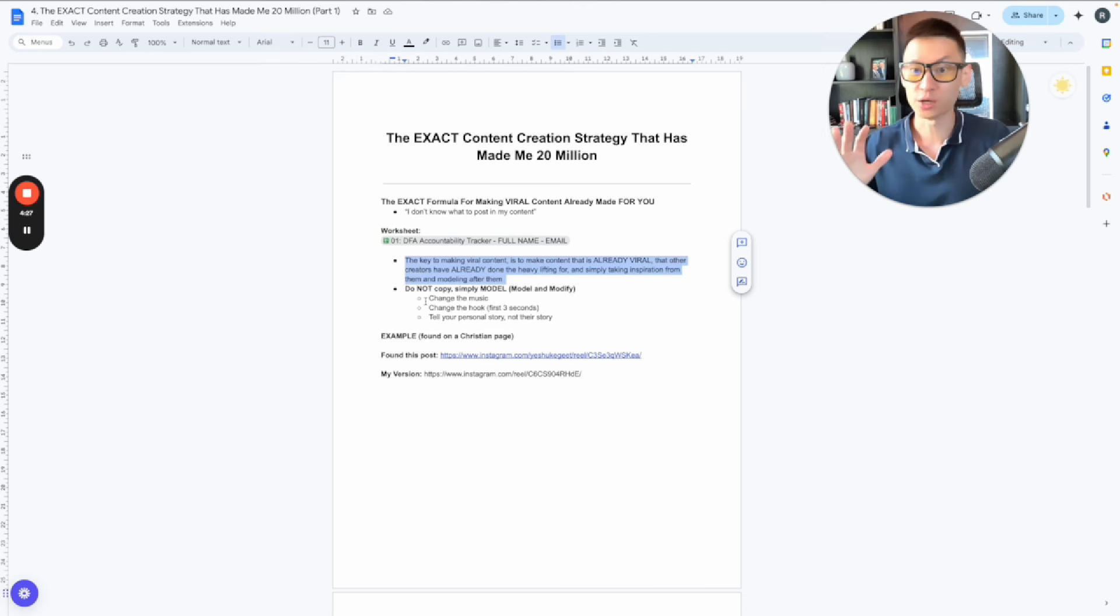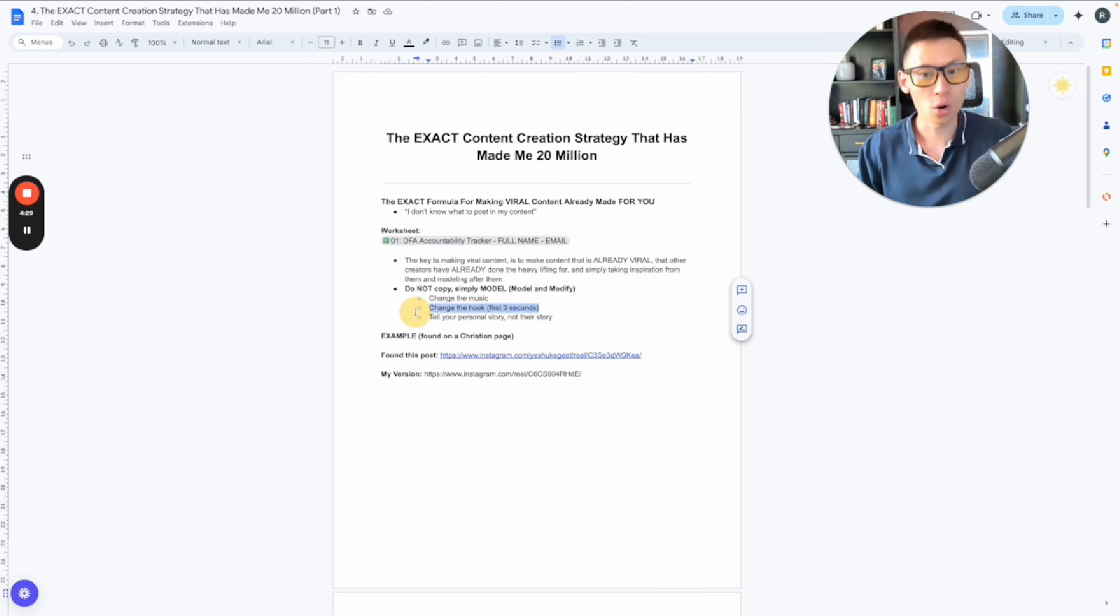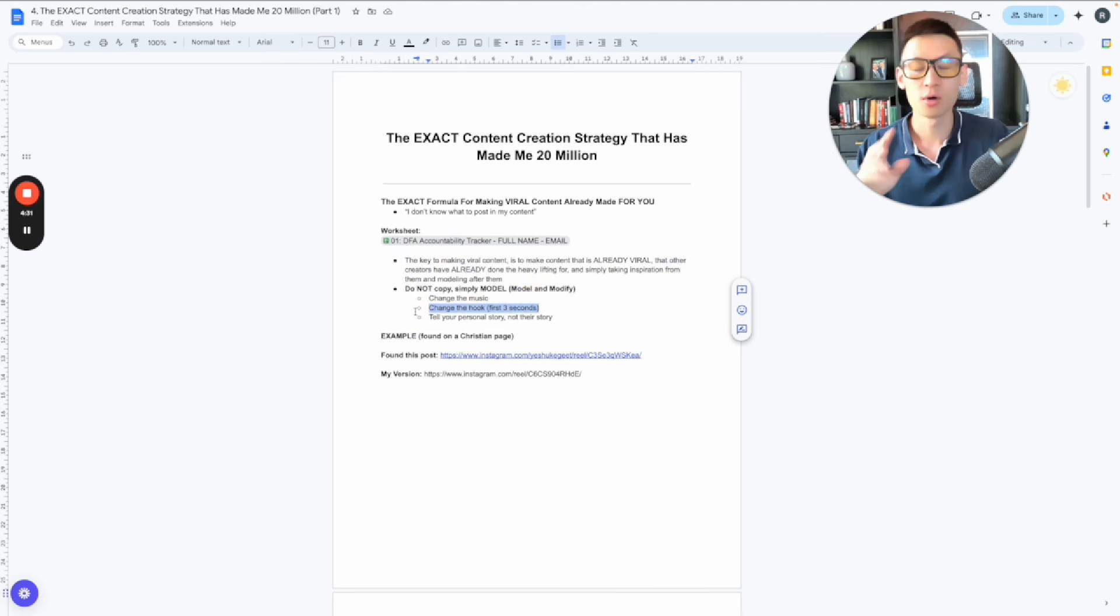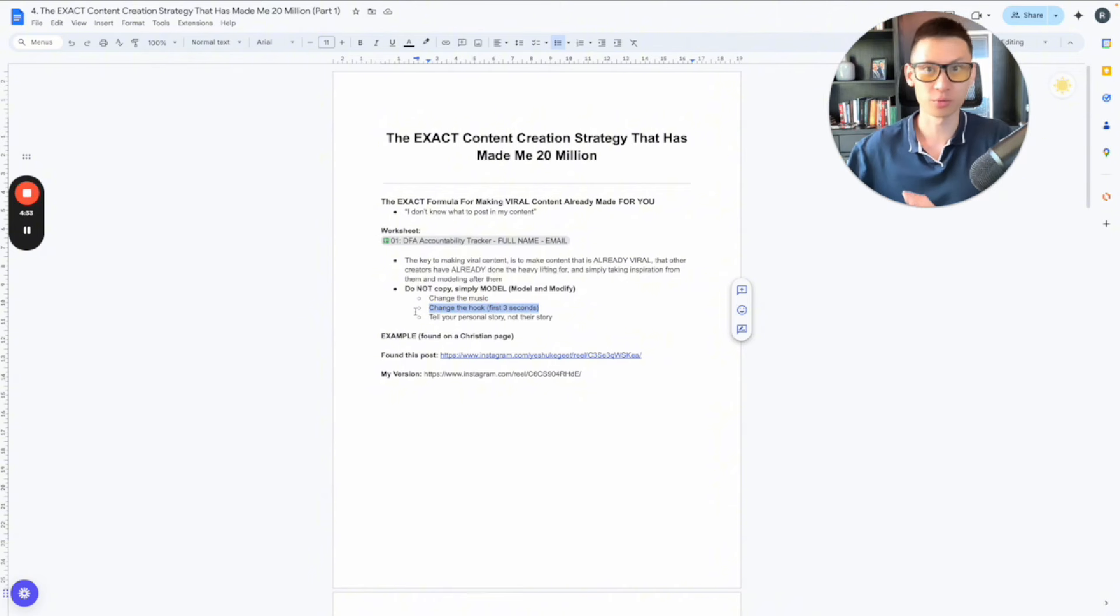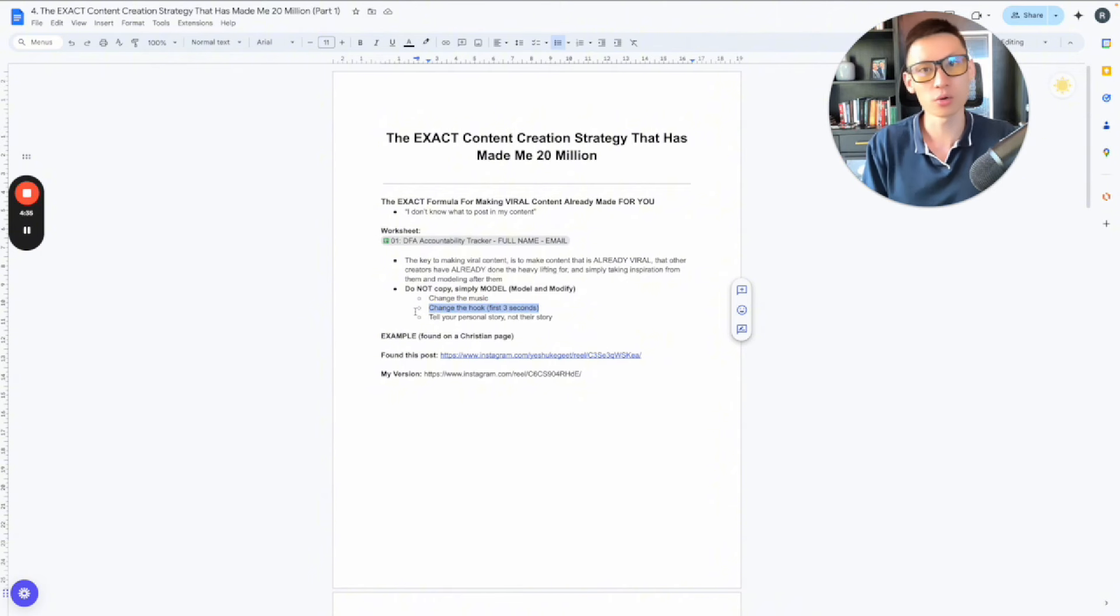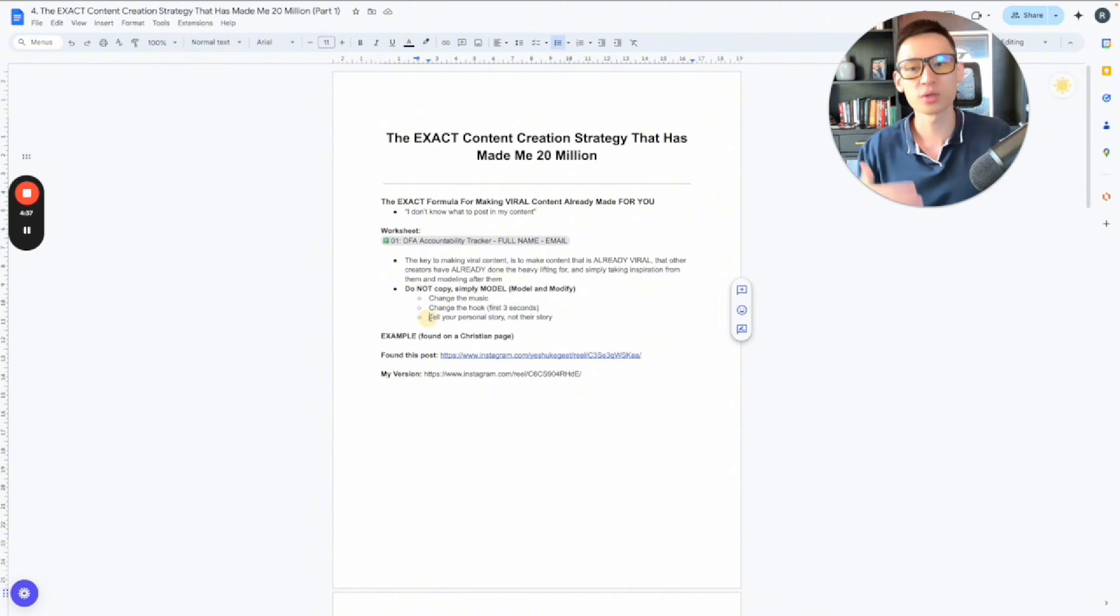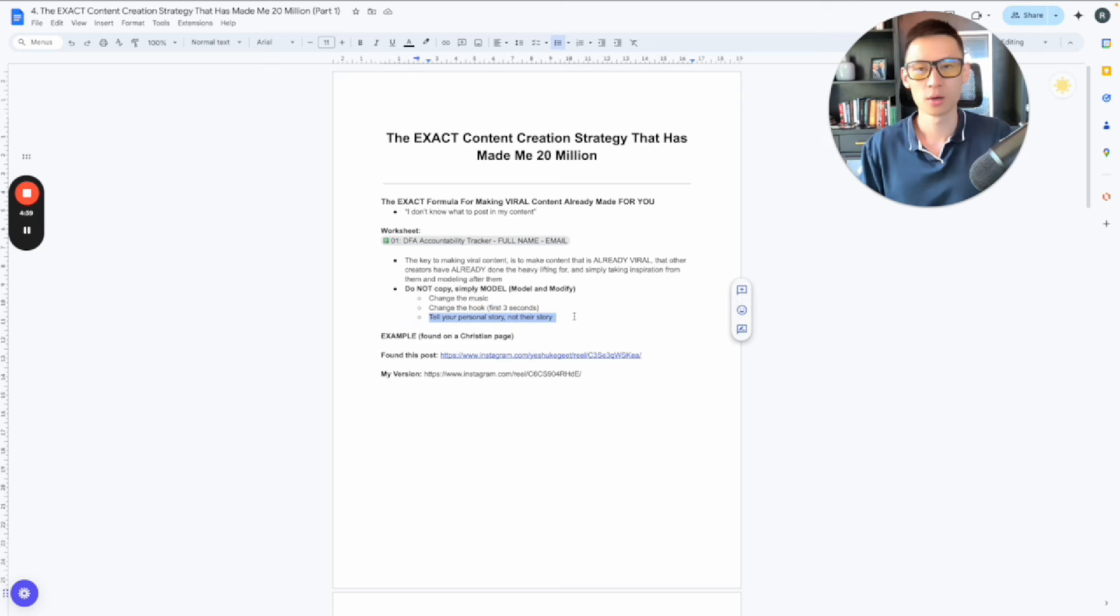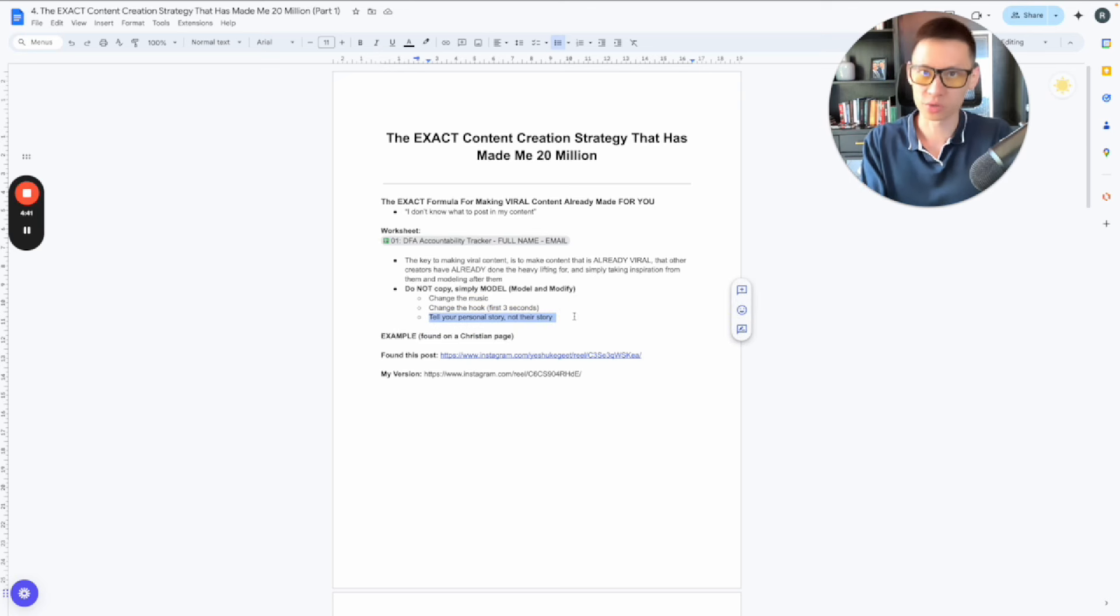So for example, you can change the music. You can change the hook, right? The first three seconds of the video, obviously for them, if it's a personal brand, they're going to use their own hook, you want to use your own hook. And then of course, at the very end, you want to tell your own personal story. This is the most important part. You need to tell your story, not their story.